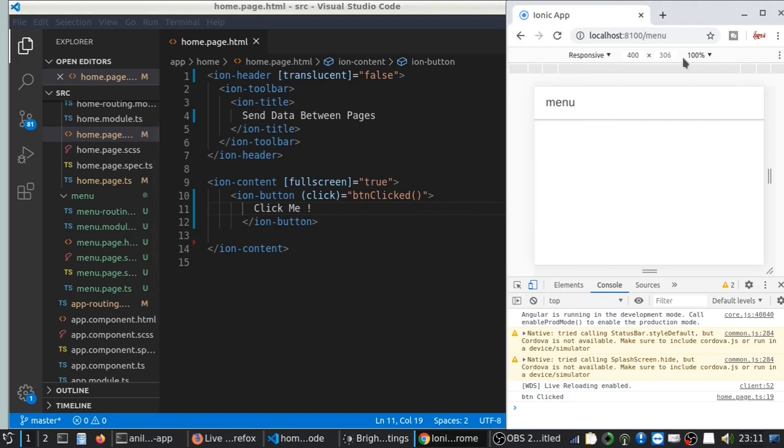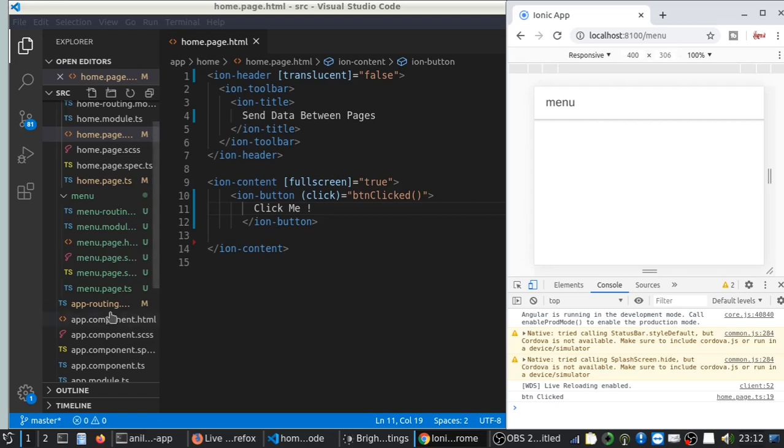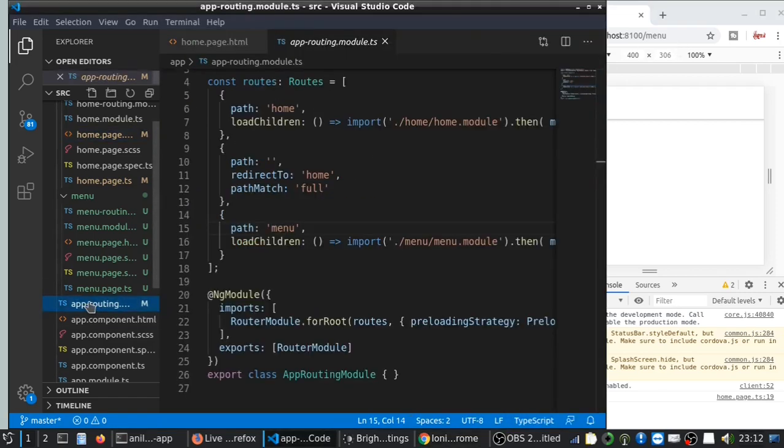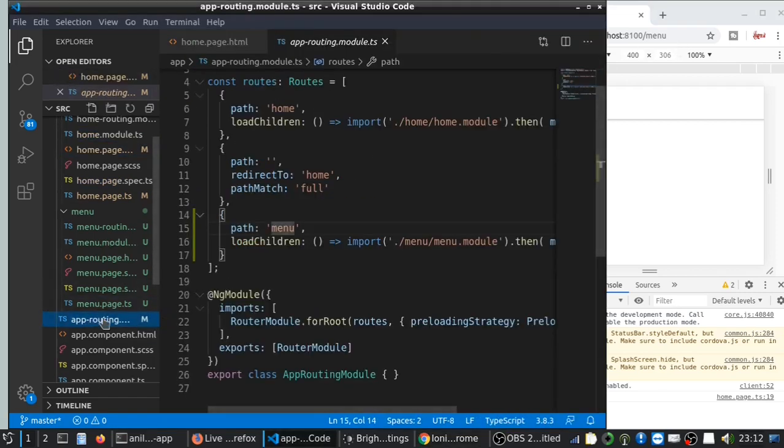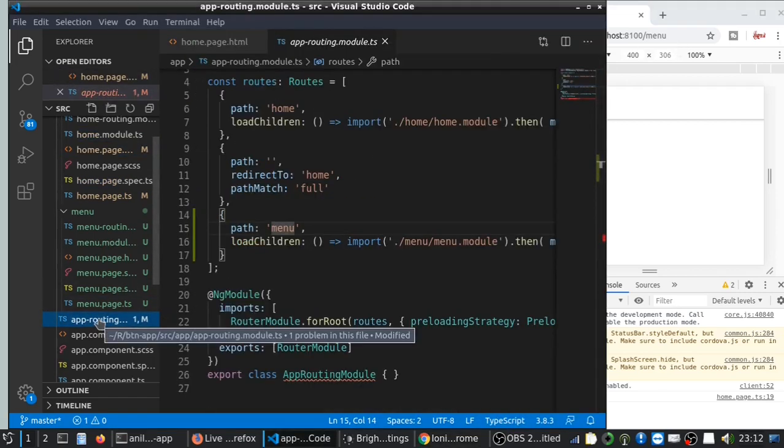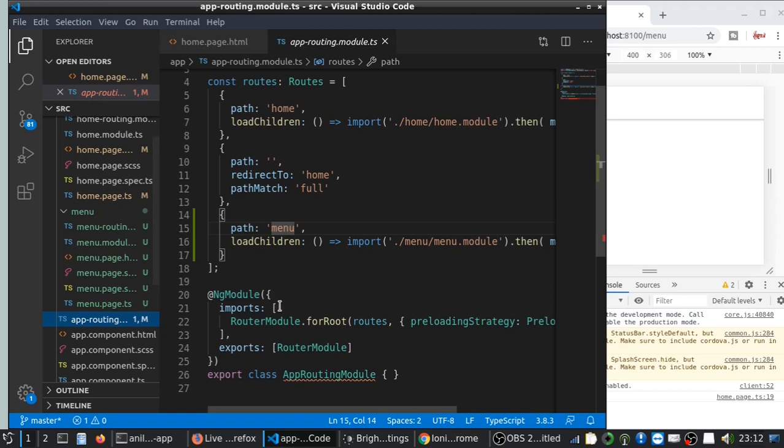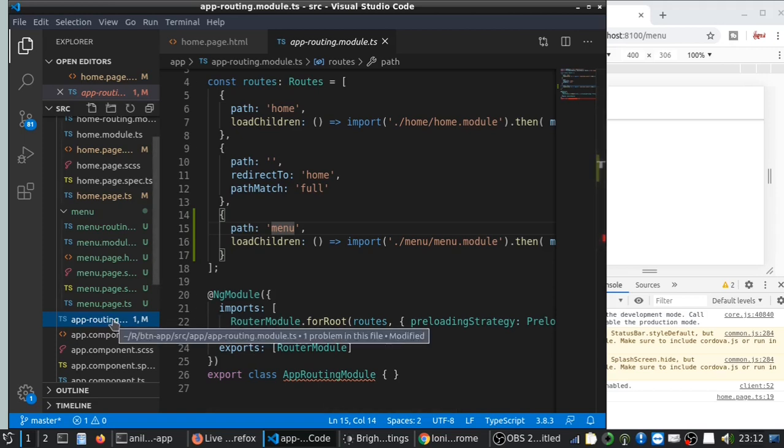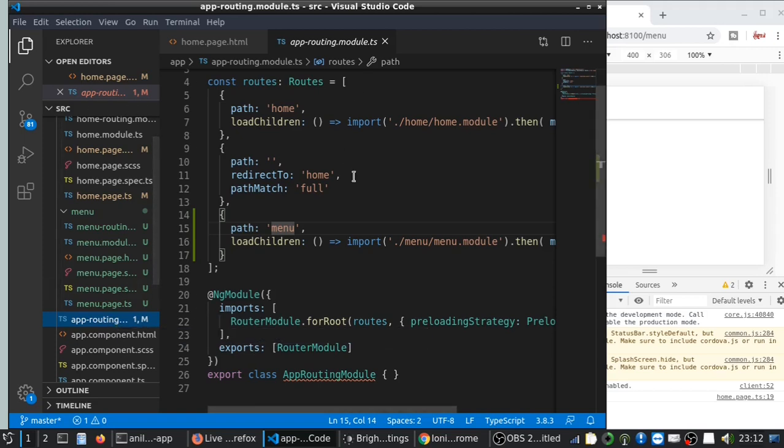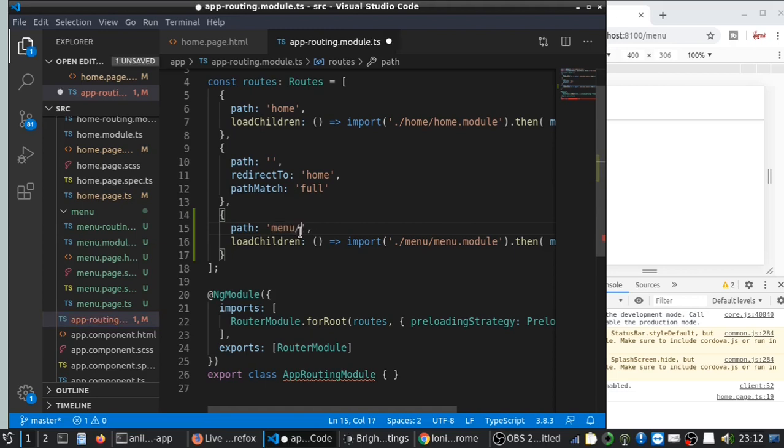One way is to pass it as an ID. If you want to simply pass a single number or a single string, you can use this method. First, you need to go to app routing.module.ts, then specify the ID you want to use.